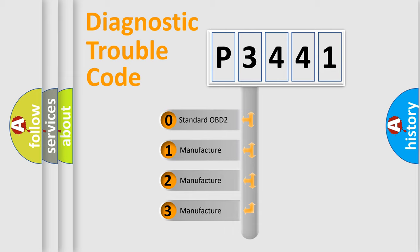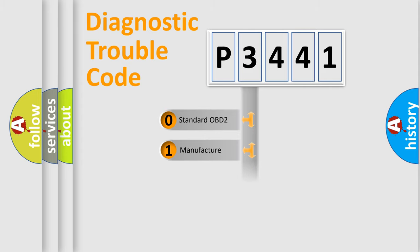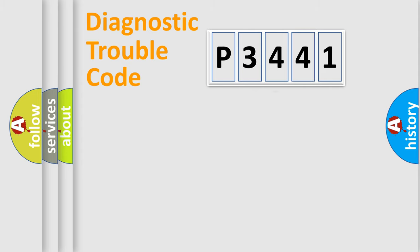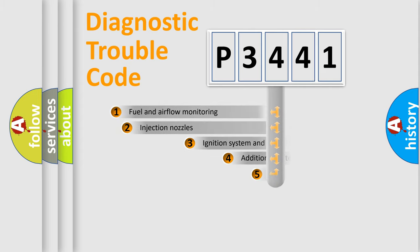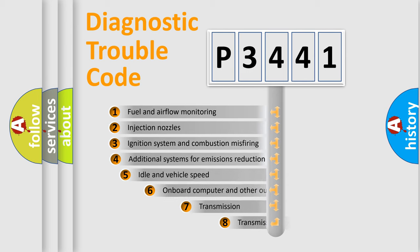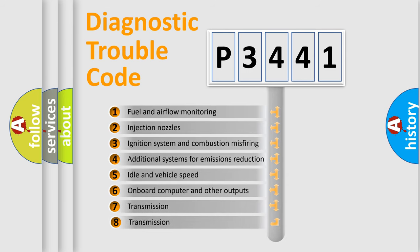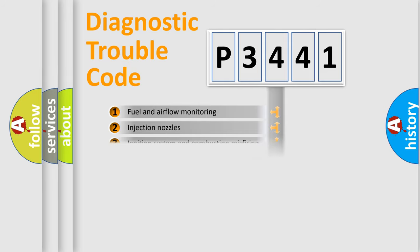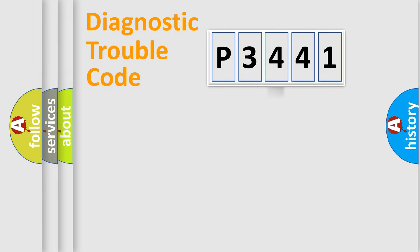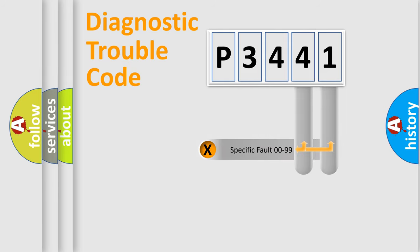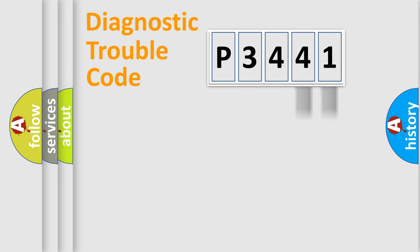If the second character is expressed as zero, it is a standardized error. In the case of numbers 1, 2, 3, it is a car-specific error. The third character specifies a subset of errors. The distribution shown is valid only for the standardized DTC code. Only the last two characters define the specific fault of the group.